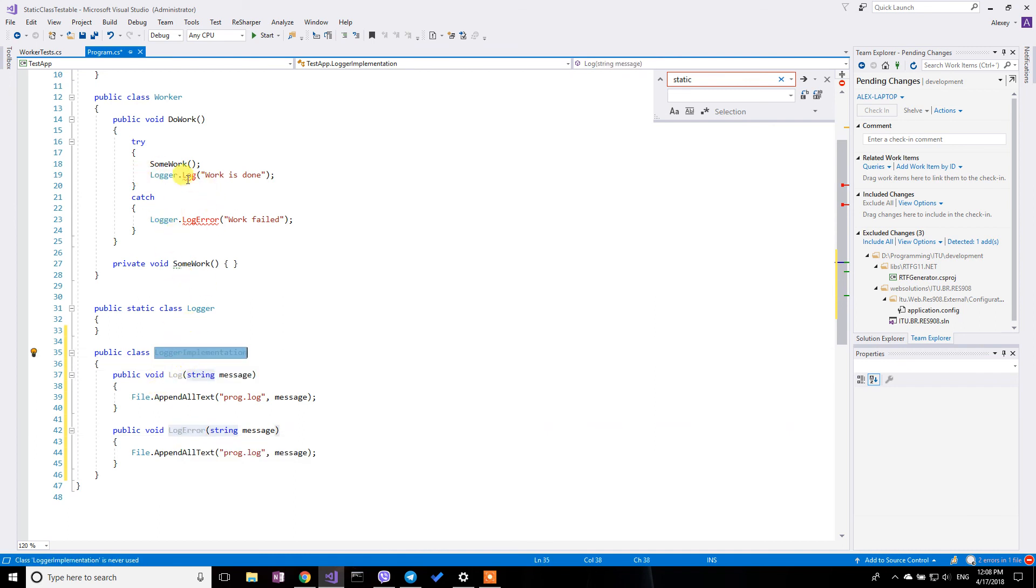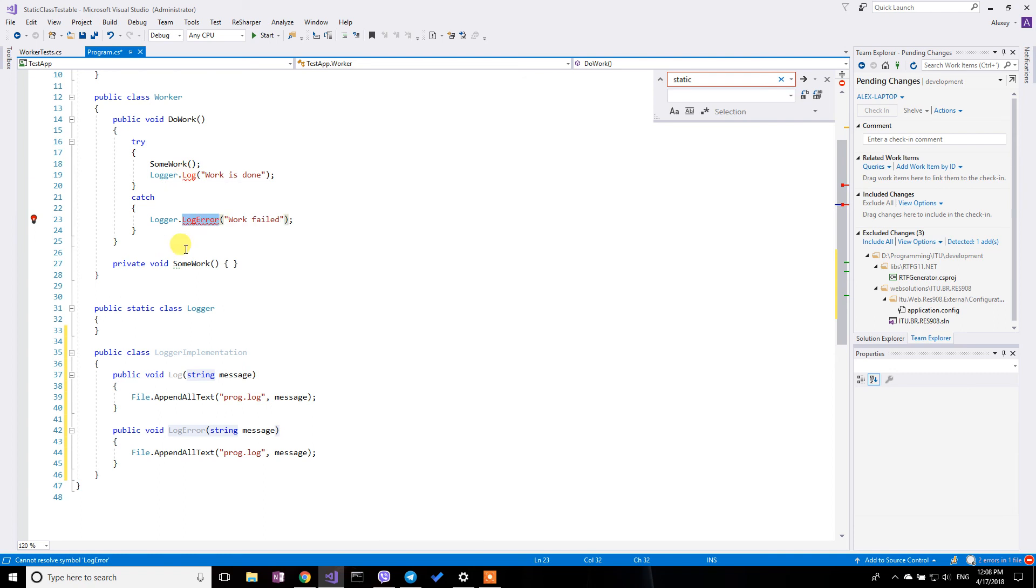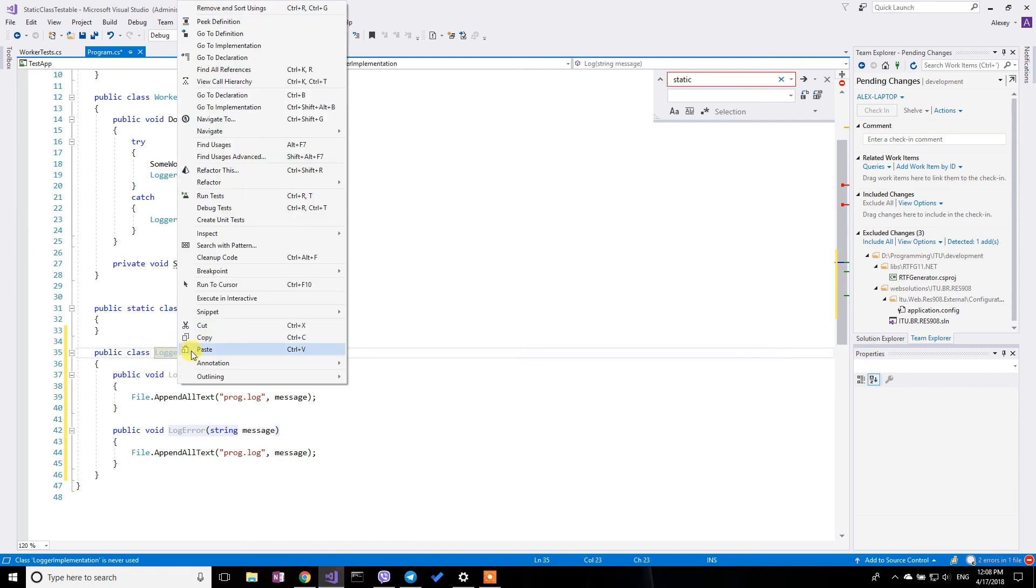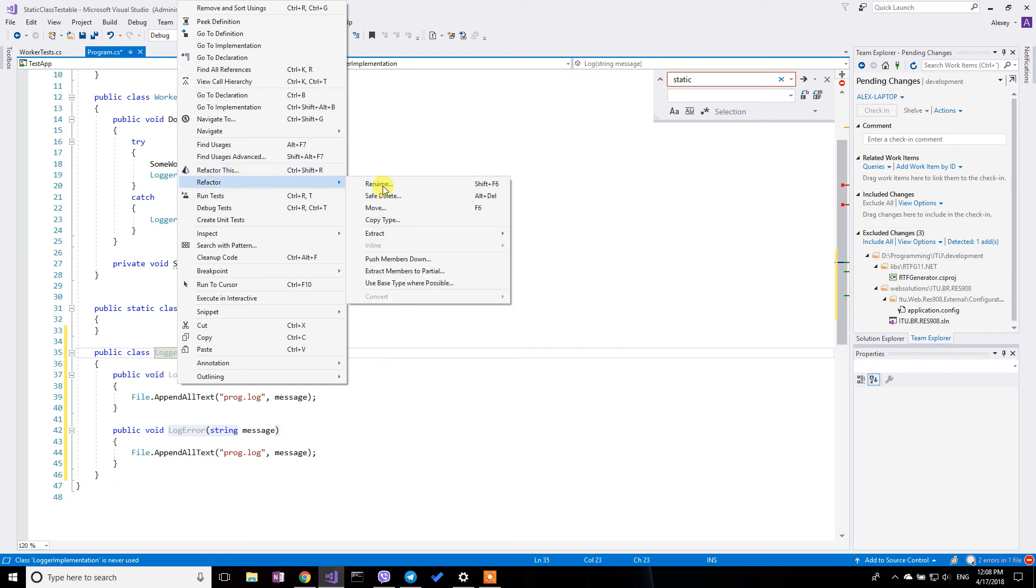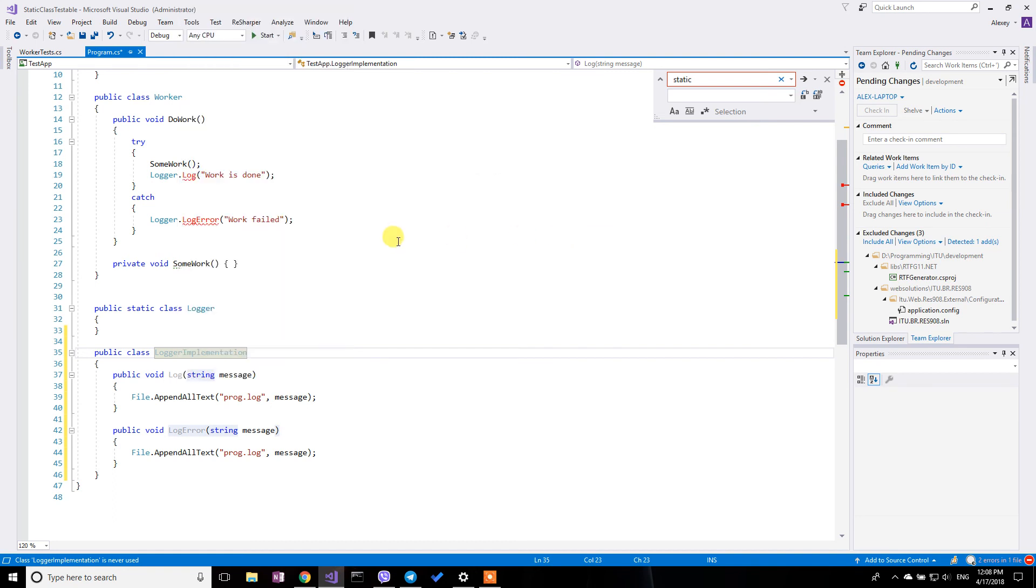But I still have problems. I imagine that logger is used all over the place in all the system and you will immediately have a lot of compile time errors. So next what I'm going to do is to use the ReSharper to help me with such refactoring as extract interface.